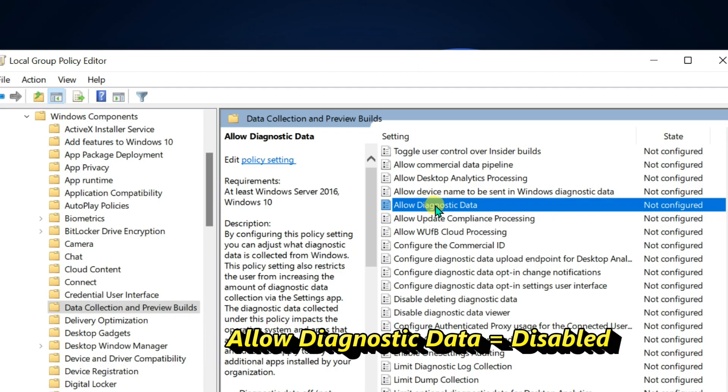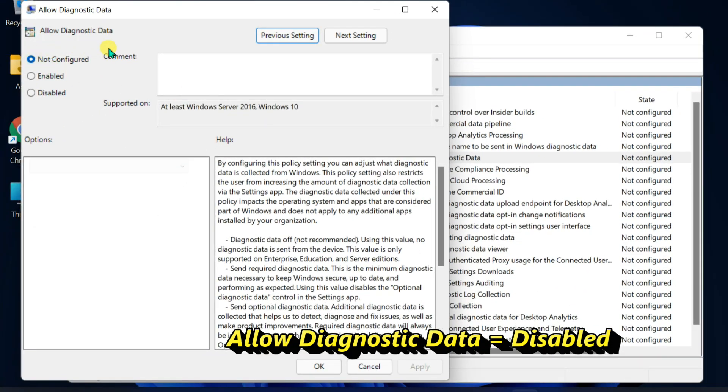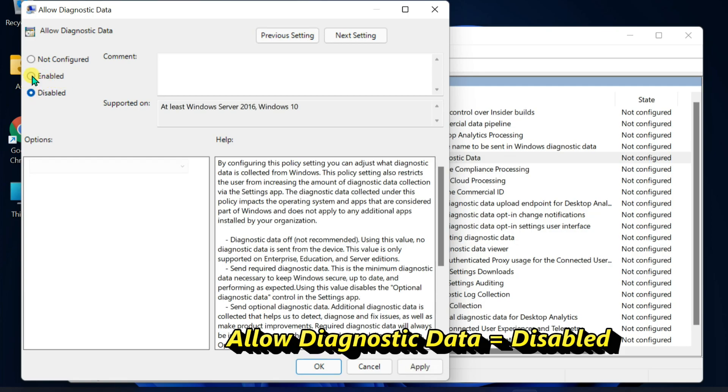Double click on allow diagnostic data. Select disabled radio button and then click OK.